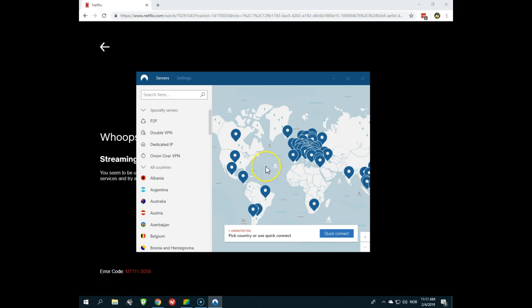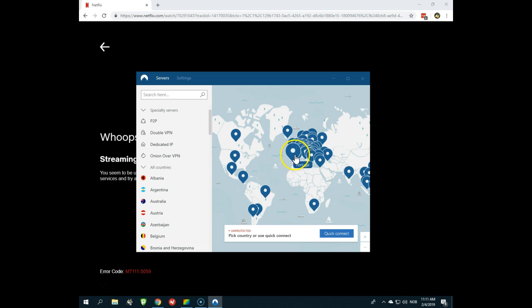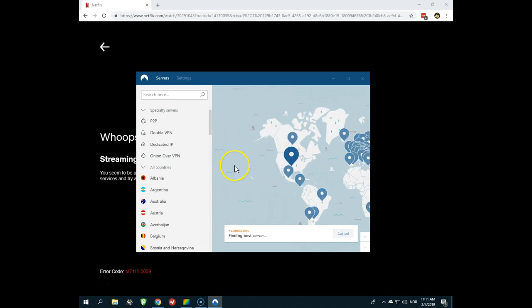At the moment, you can watch Dutch Netflix, UK Netflix, Japanese Netflix, and even some more regions, and of course American Netflix with NordVPN. Just connect to a server in the United States and you will get access to American Netflix. That's the way it is. You can click the NordVPN link in the video description.